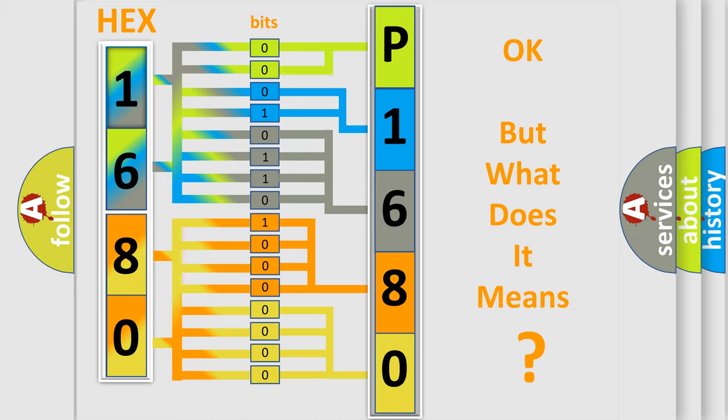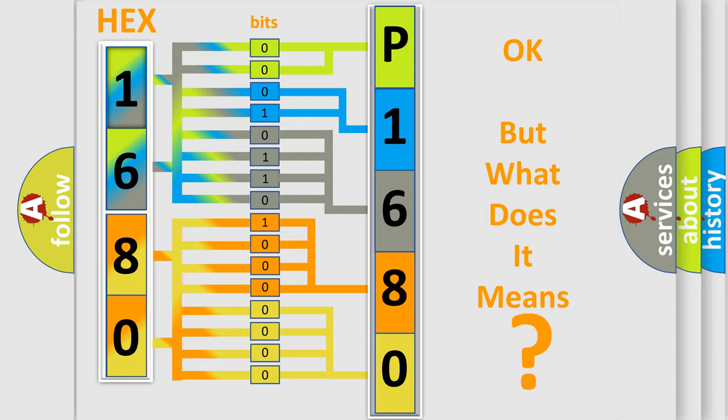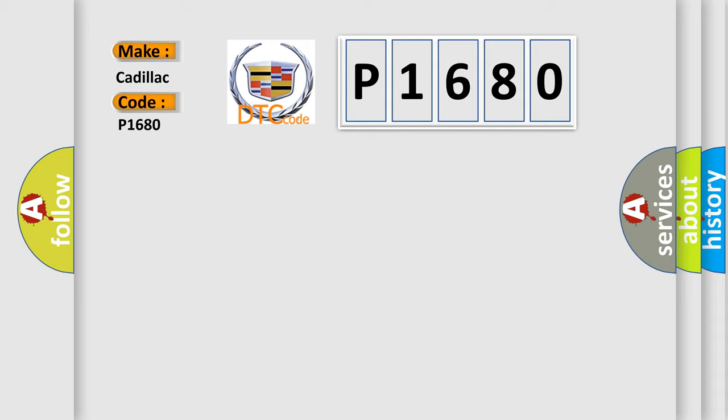We now know in what way the diagnostic tool translates the received information into a more comprehensible format. The number itself does not make sense to us if we cannot assign information about what it actually expresses. So, what does the Diagnostic Trouble Code P1680 interpret specifically for Cadillac car manufacturers?